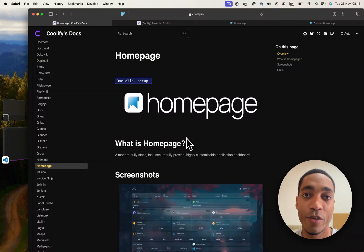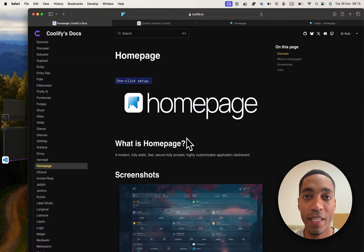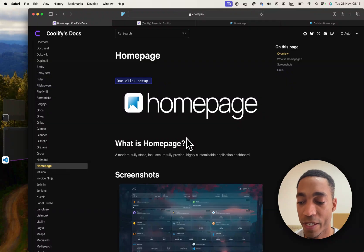Hey guys, the next Coolify service that we're going to be self-hosting is called Homepage. Homepage is a highly customizable application dashboard.